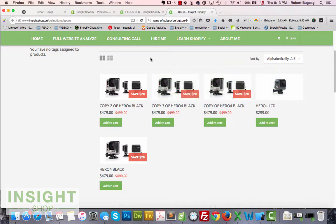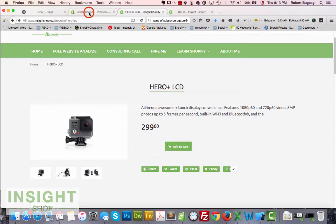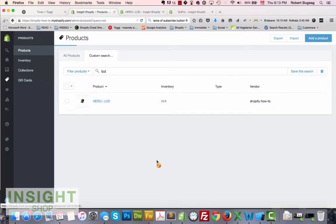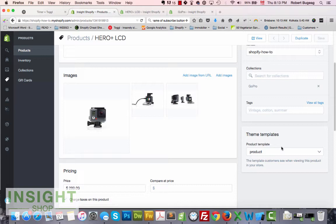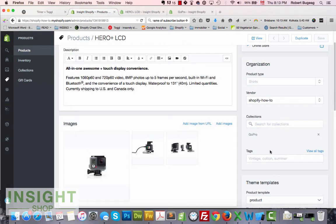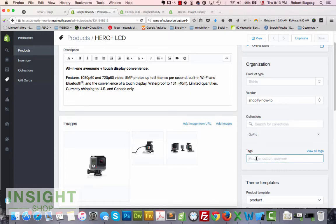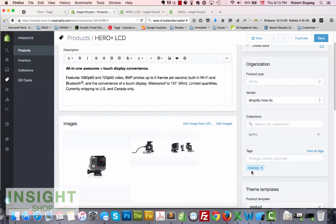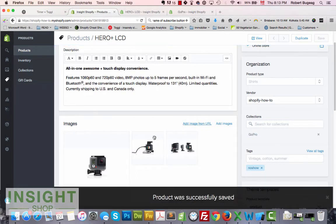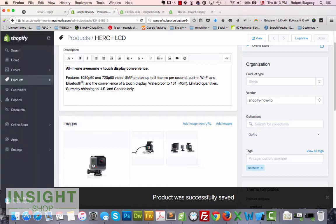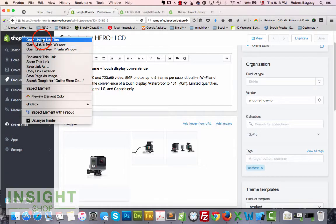In my opinion, the easiest way to do this is using tags. Right now this product has no tag whatsoever. So let's use a simple tag — I'll call it 'no-show'. We're adding this tag 'no-show' and then hit Save.